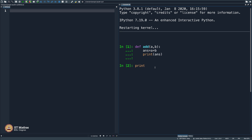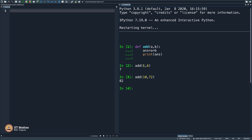Let me go ahead and show you. If I just say `add(1, 6)`, it is showing 7. If I say `add(10, 72)`, it is showing 82. You see what is happening here? I am declaring a new word called `add`. I am defining `add` as something that will take two variables `a` and `b`. Inside this room, some calculations take place — it adds the numbers `a` and `b`, assigns it to `ans`, and then prints `ans`. Hence you are getting 7 and 82.